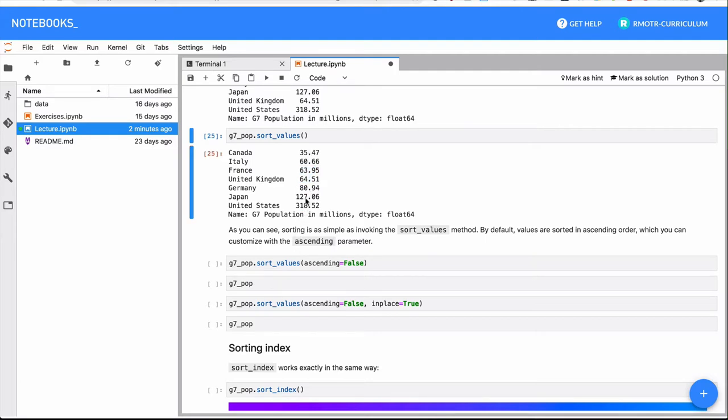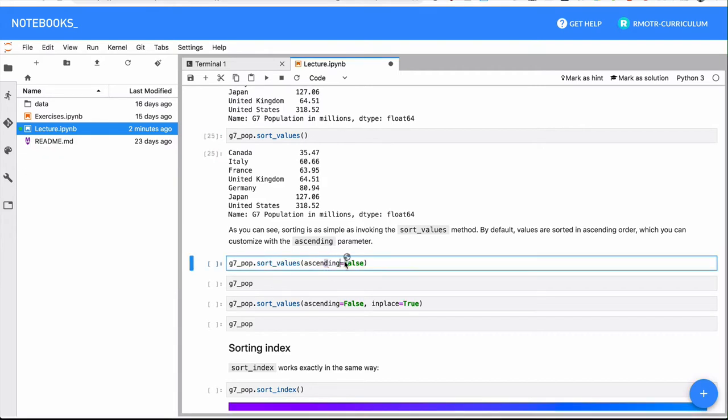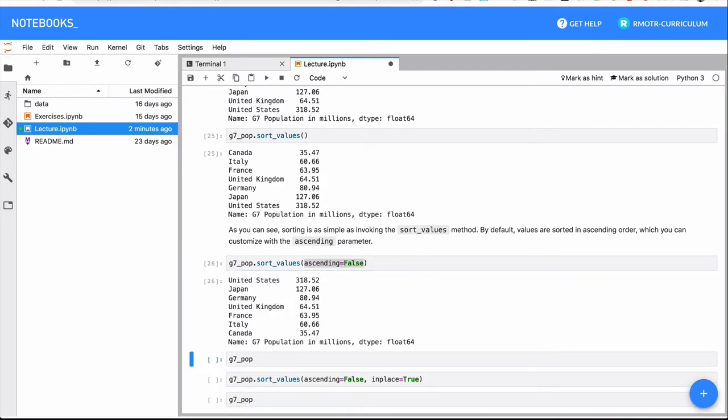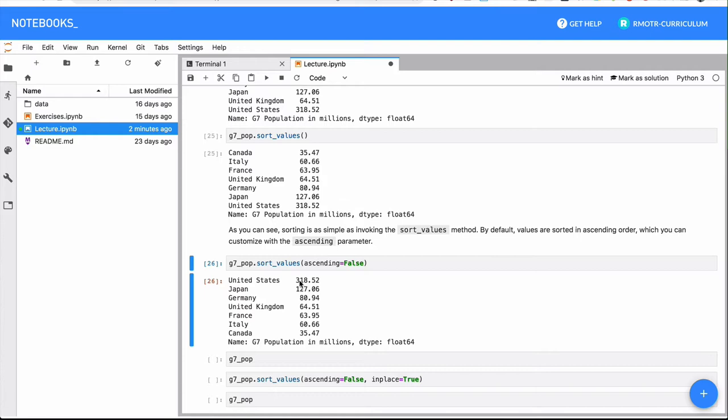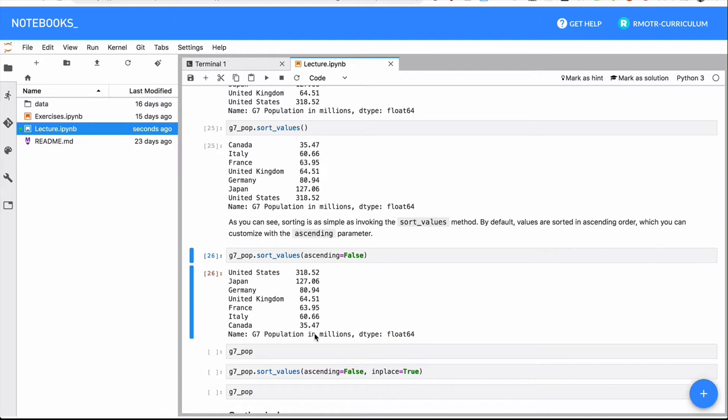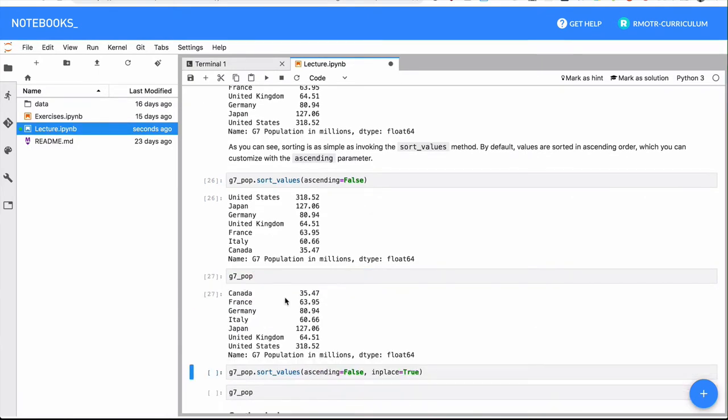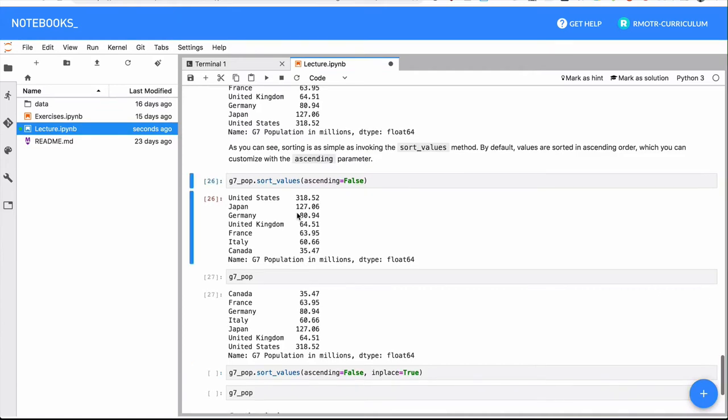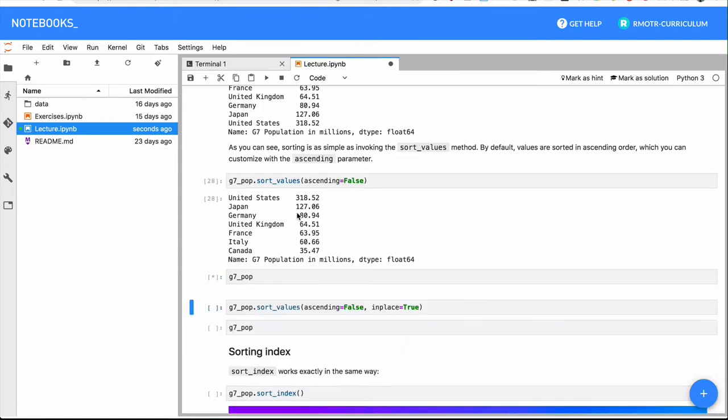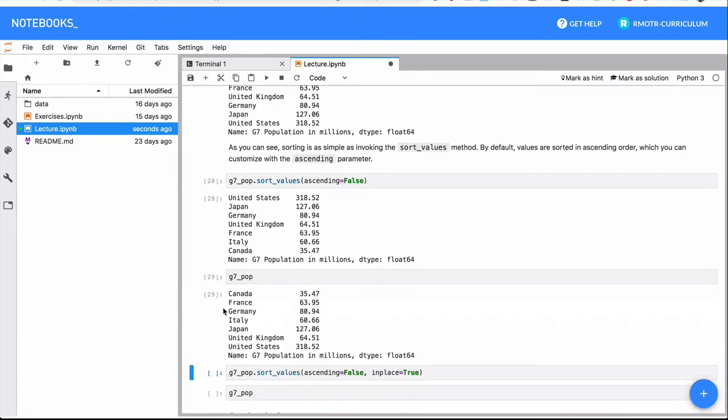If you want descending order, what you have to do is set ascending to false. So this is not very intuitive, but instead of saying descending true, we actually have to say ascending false. And this is going to be the opposite direction from the largest one to the smallest one. Remember that all these methods are immutable - they are not changing the underlying series.